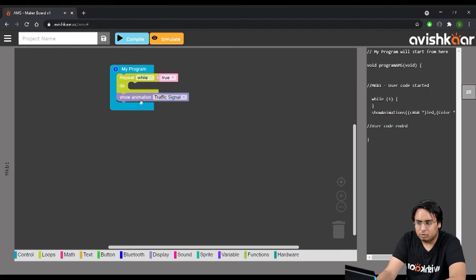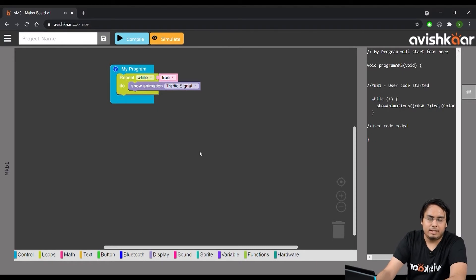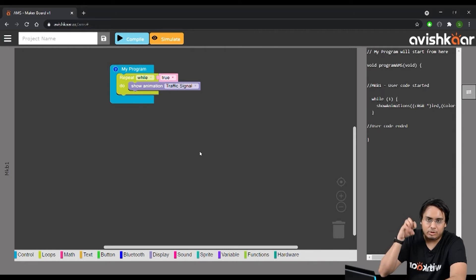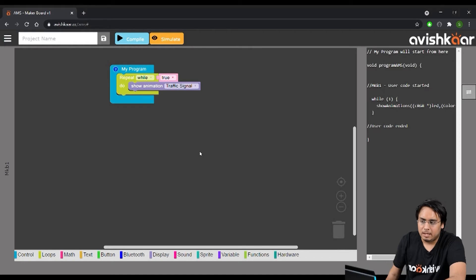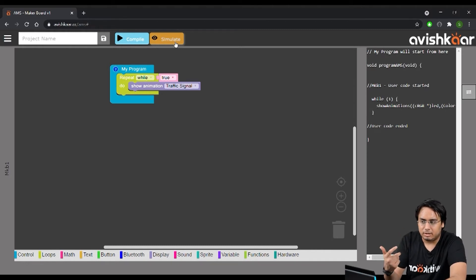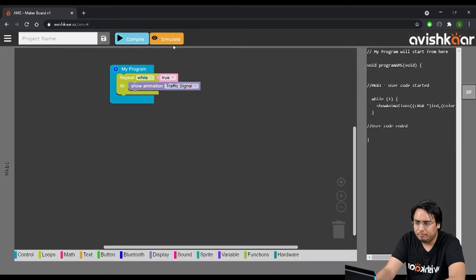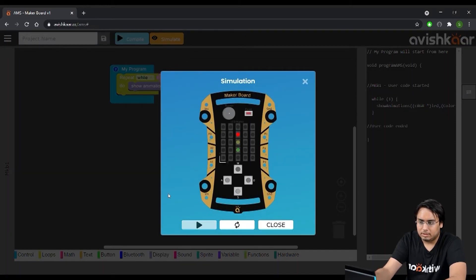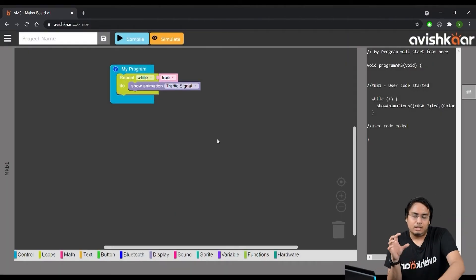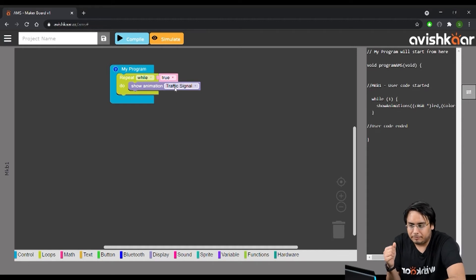Drag the 'show animation' block inside the 'repeat while true' block. What loops do is — if there's any task you want to repeat continuously, you put that task inside the while loop. Now we have added our show animation block in the repeat while loop. When we run the simulation you will see it continuously running — it doesn't stop. So if you want to run something for infinite time, use the 'repeat while true' block.